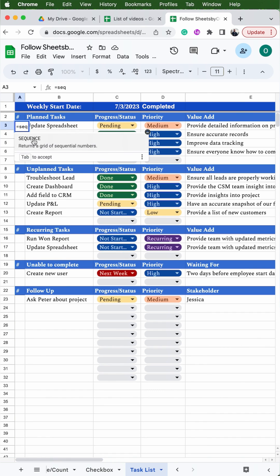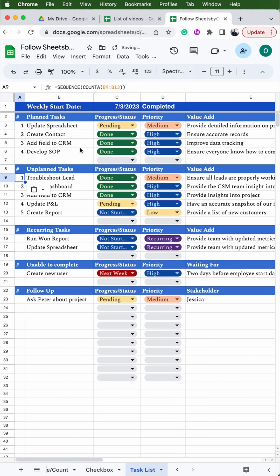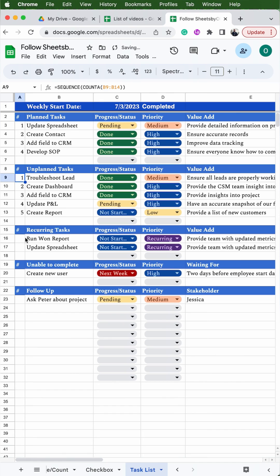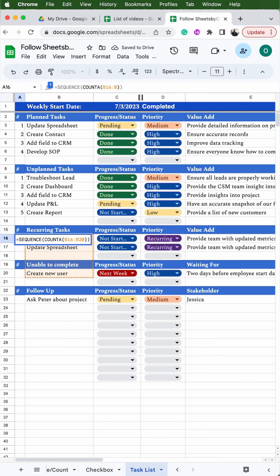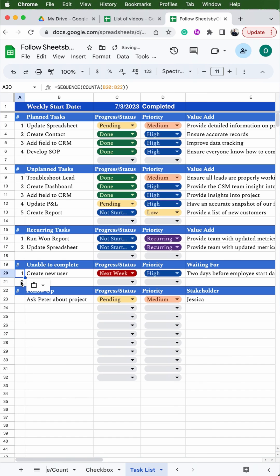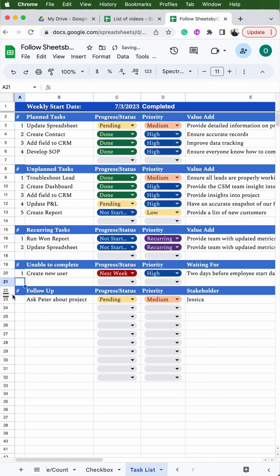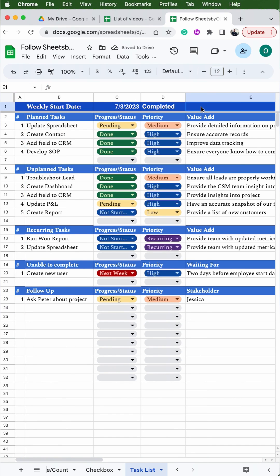To create the automatic numbering we'll use the formula SEQUENCE then COUNTA, and you'll select all the cells in column B for that section including the blank. Copy that formula down to the next section — you may need to adjust the end of the range (e.g., B14, B18, B21) to include the blank row at the bottom of each section. For the last section, change the end of the range to just 'B' without any row number and that will apply it to the rest of the spreadsheet.